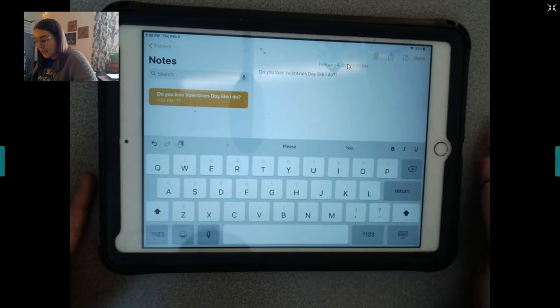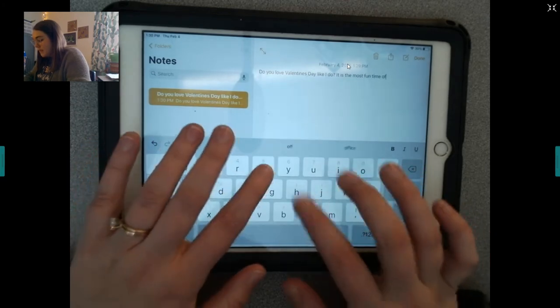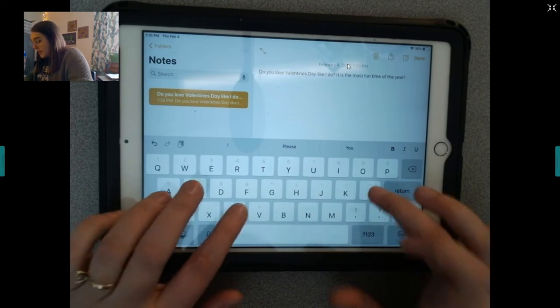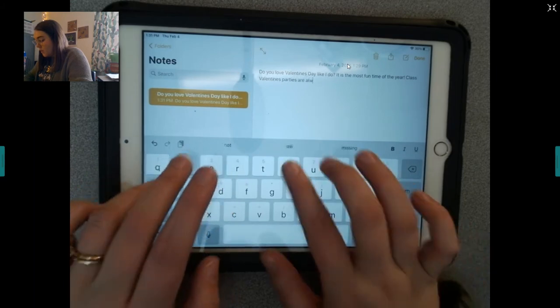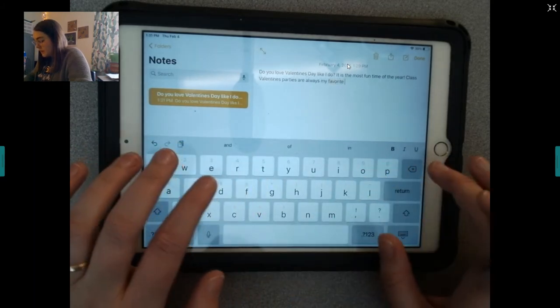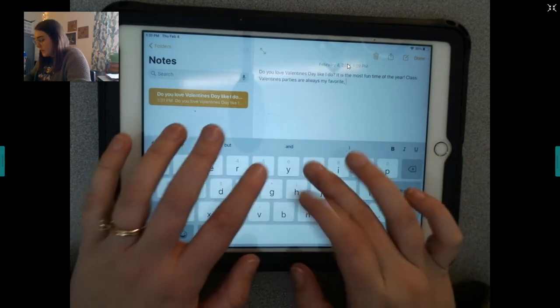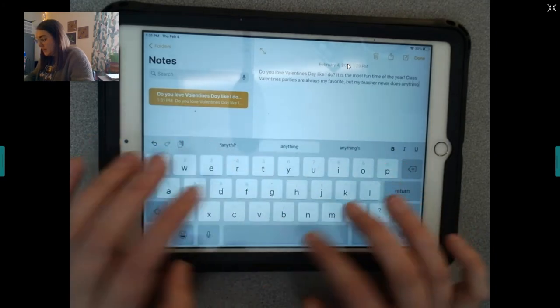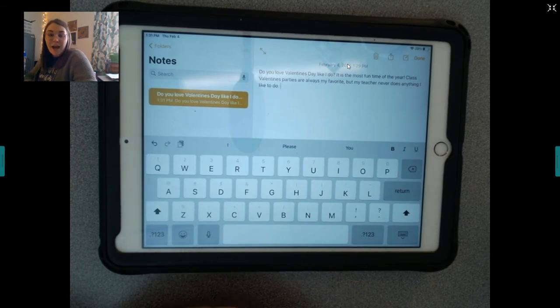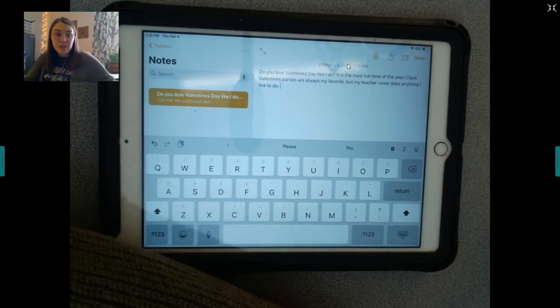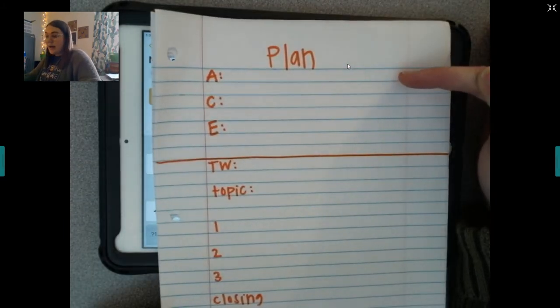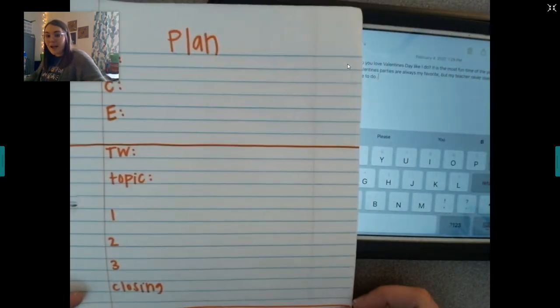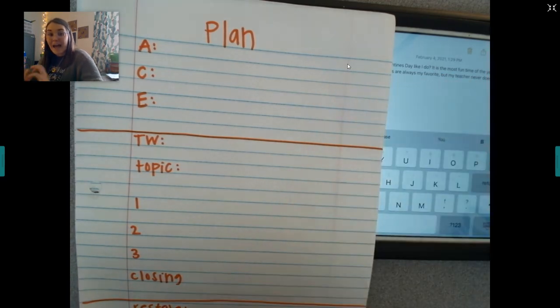So, do you love Valentine's Day like I do? That would be your attention getter. Or, it is the most fun time of the year. Again, I'm going to put an exclamation point. Class Valentine's parties are always my favorite. Now, I'm going to put a comma. But, my teacher never does anything I like to do. So, yes, you still have to do your punctuation. You still have to do capital letters.